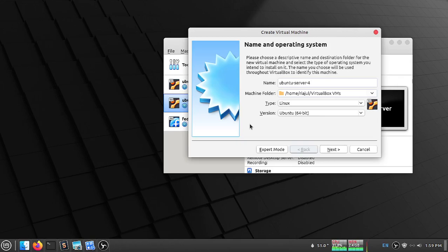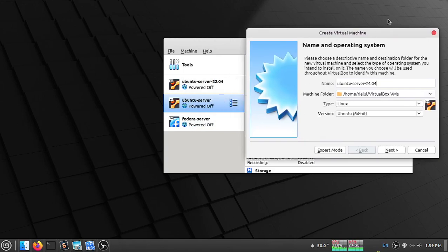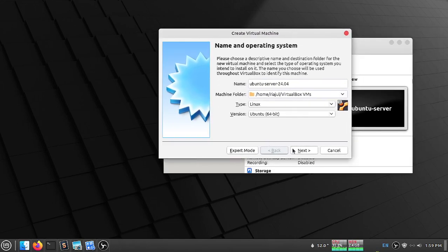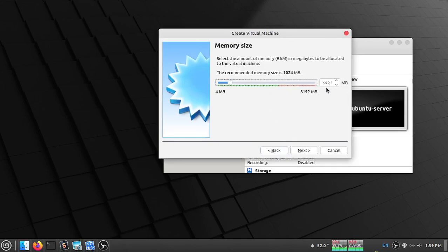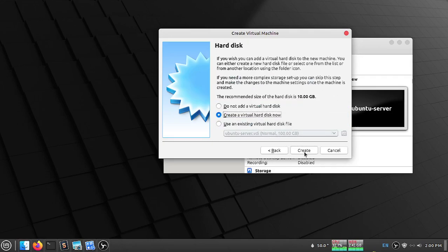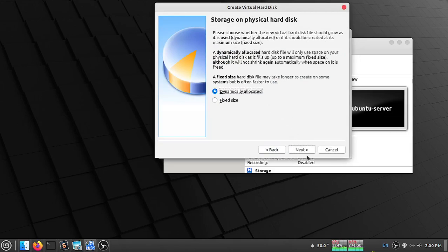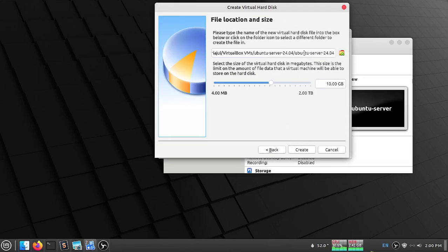Here I can choose Ubuntu 24.04. Now Linux, next. 1 GB is enough but I am using 2 GB RAM. Create the virtual disk as dynamic, and now where is our ISO file — it will start in my home directory. You can change your location, and here I can give 50 GB, though it is not required but I am giving extra.